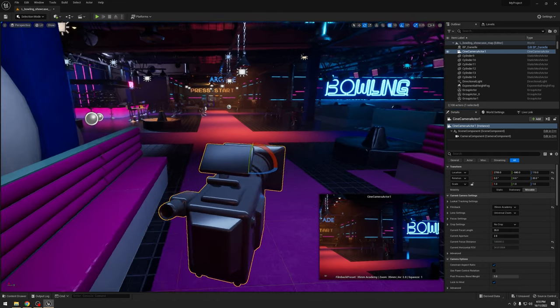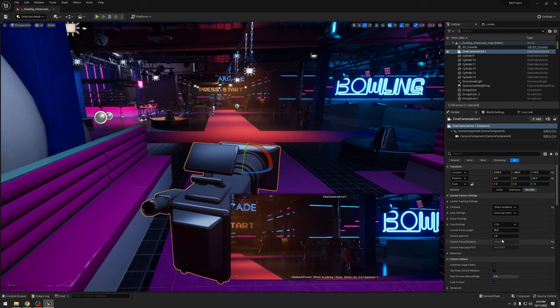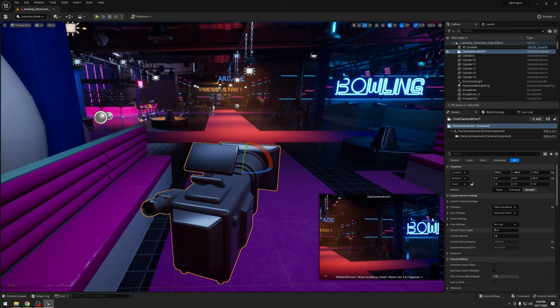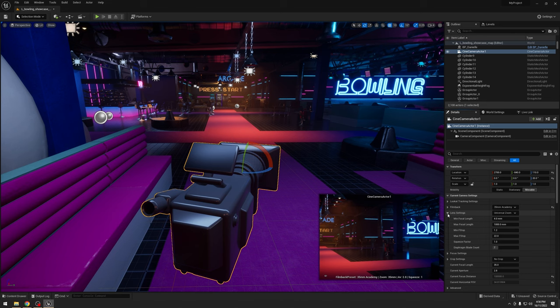But instead of cropping to anamorphic, there is one better we can do now. I'm going to leave this on four by three. If we go into the lens settings here, we now have this thing called a squeeze factor.